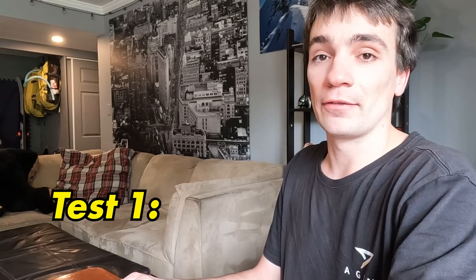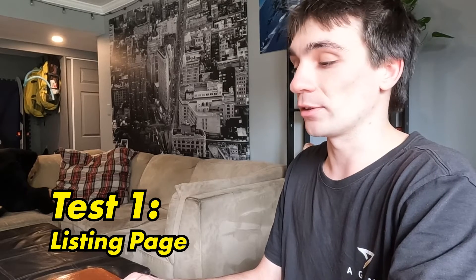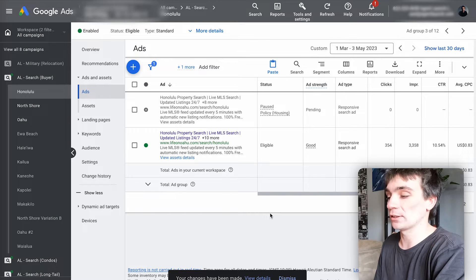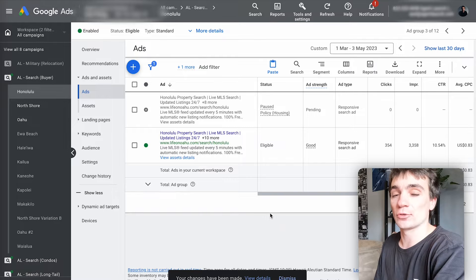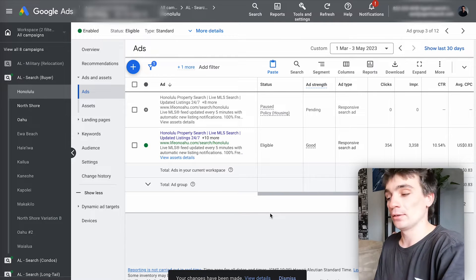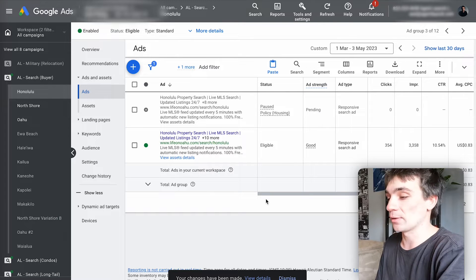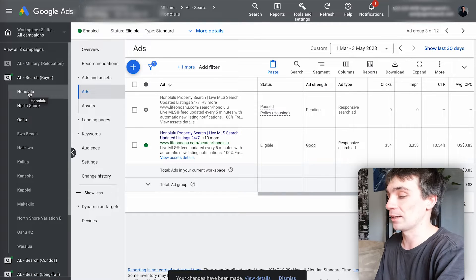Now that we know how to duplicate something within Google Ads, we can dive into our first split test: split testing a listing page on the ad level. For this one, I'm going to test within Lex's Real Geeks website whether it converts better if I bring traffic to a listing page where properties are shown as a list versus a grid view. These things actually do matter from market to market, and you might get a different result depending on your market, so it's always a good one to test. I'll start by going into his Honolulu ad group and duplicating his ad.